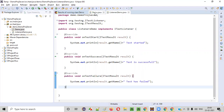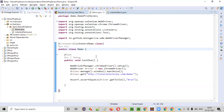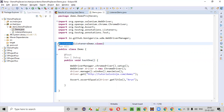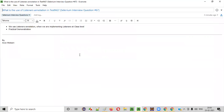I hope you understood how to implement listeners at the class level and why we use the @Listeners annotation of TestNG for implementing listeners at the class level. This is the answer for this question. That's it, guys. Thank you. Bye.